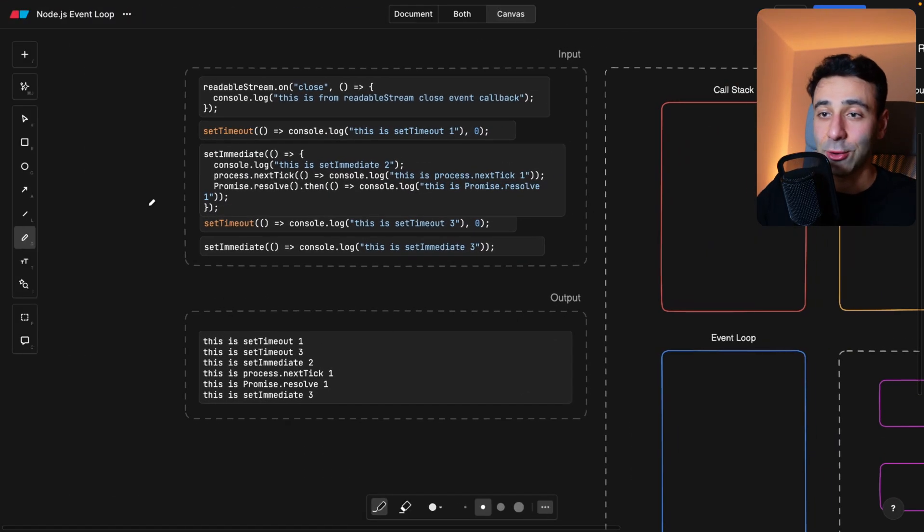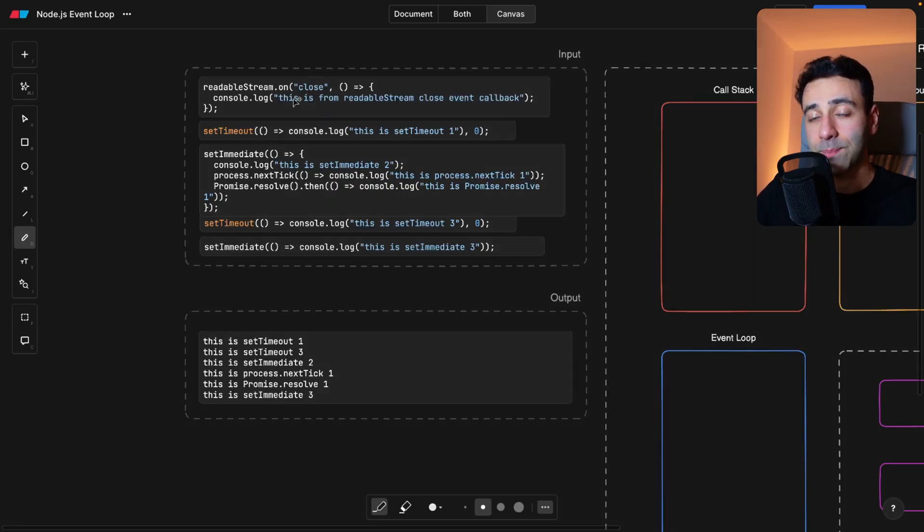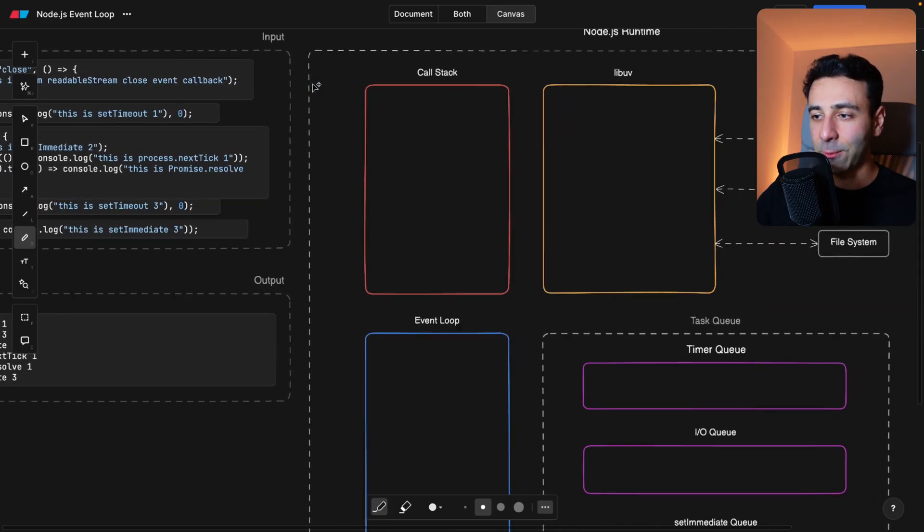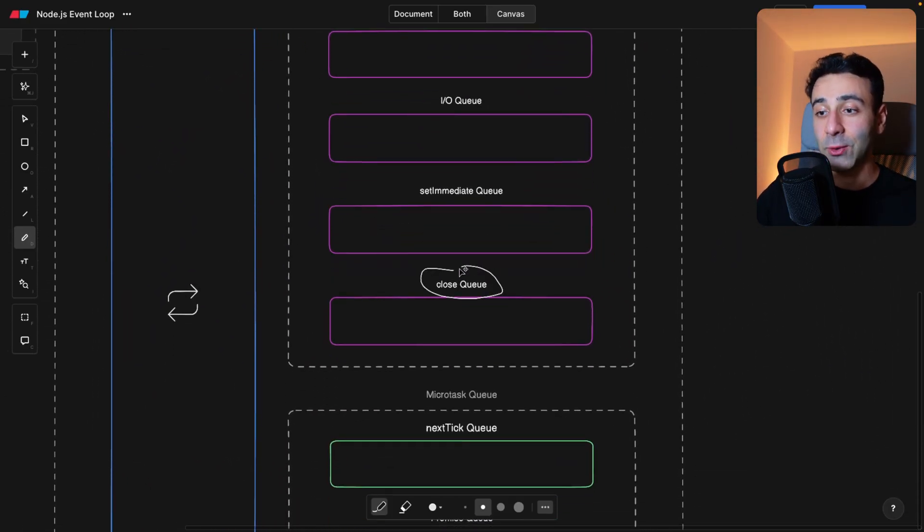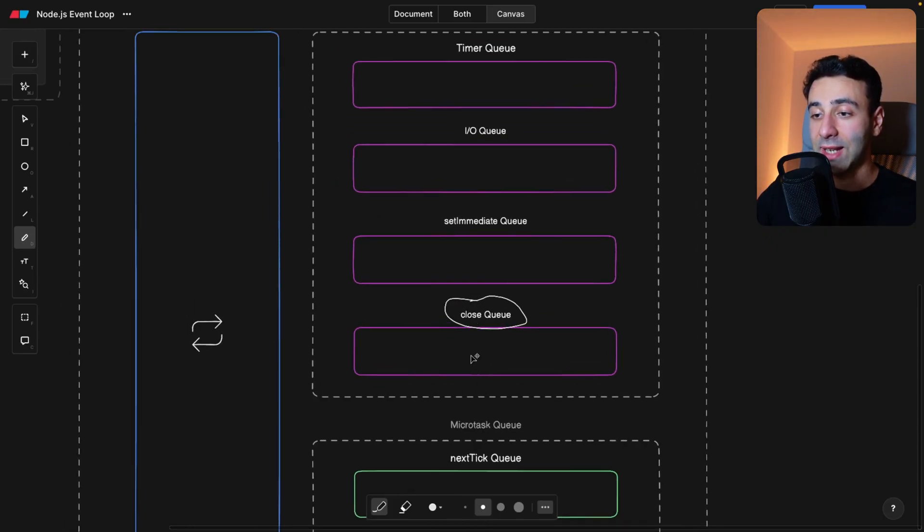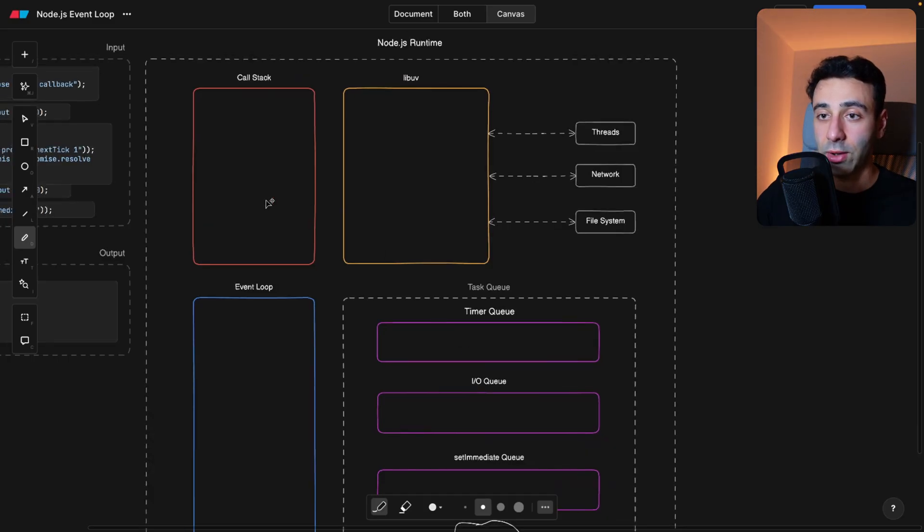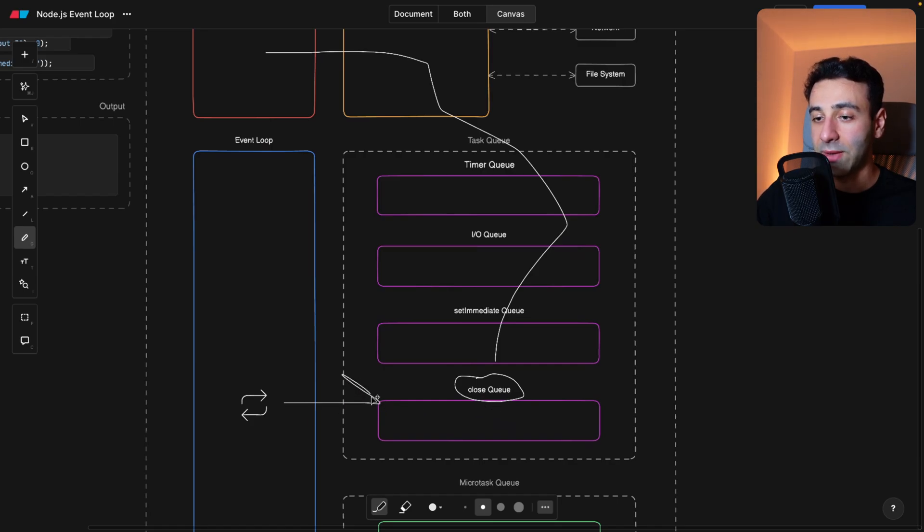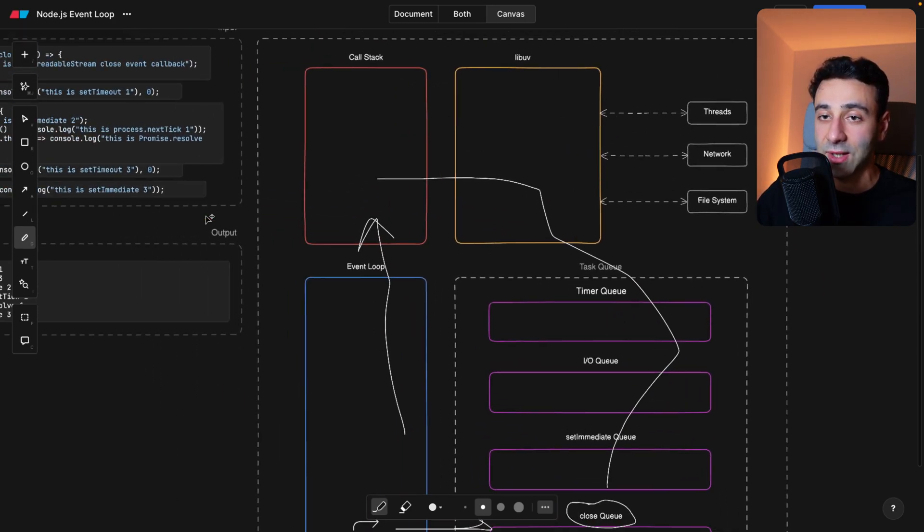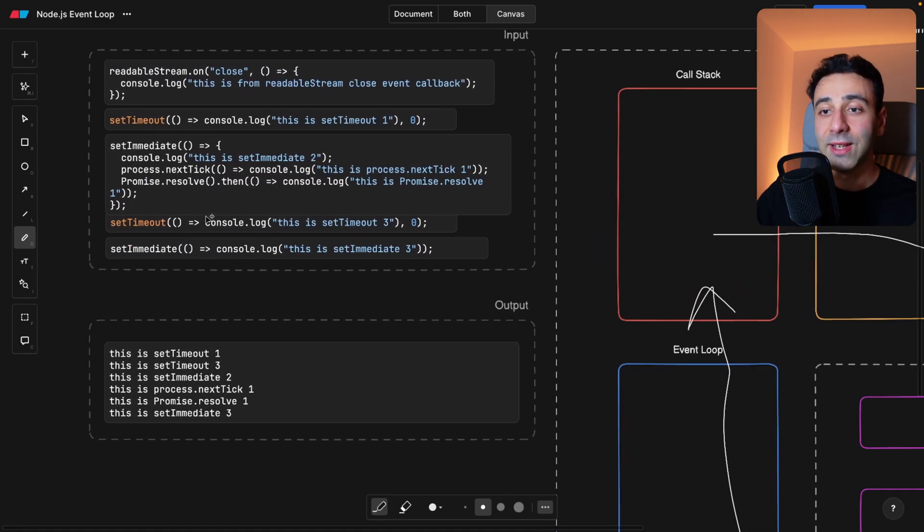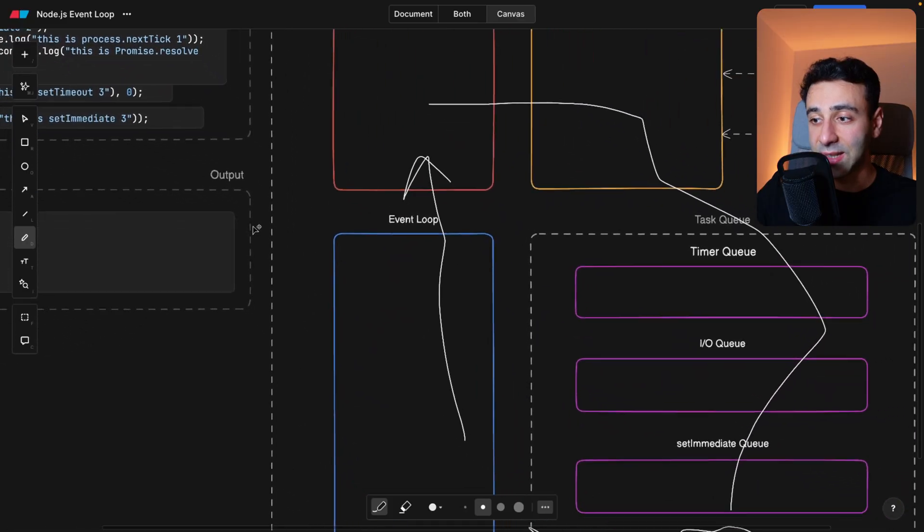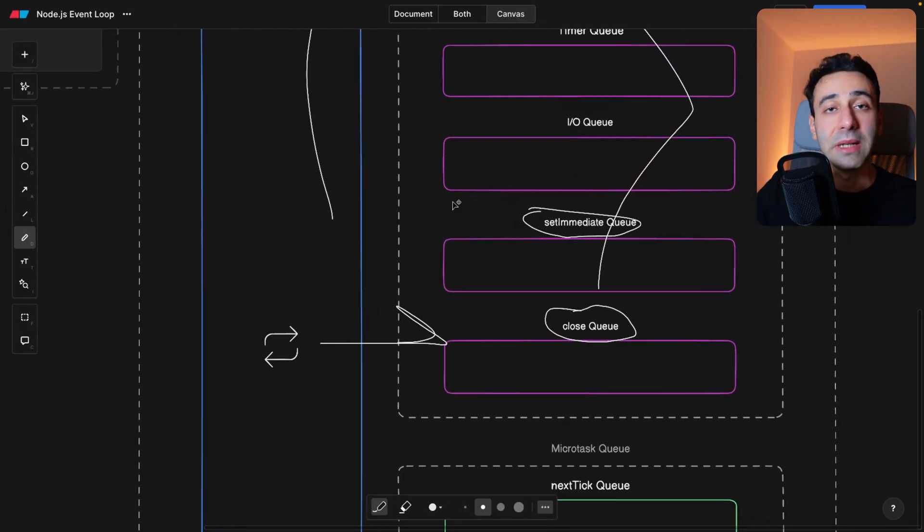And the last example I'm going to talk about is the following. So we have a readable stream on close. So we're having some kind of a stream and we're listening to close event. And if we look at our diagram, we have the close queue here. So the close events or whatever is inside the close events, like the callbacks are always going to end up in the close queue. So they're going to come here, come here, then to the close queue, then being picked up by the event loop and being sent back to the call stack to be executed. Okay, then we have the set timeout, then we have set immediate. And where is set immediate? Oh, set immediate is here. And it's a normal task queue.